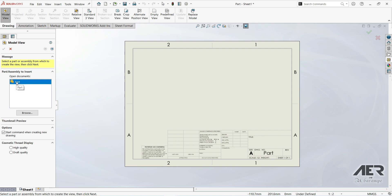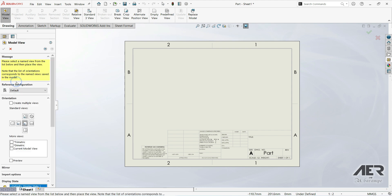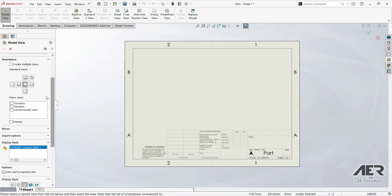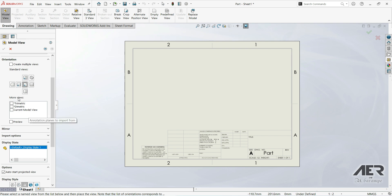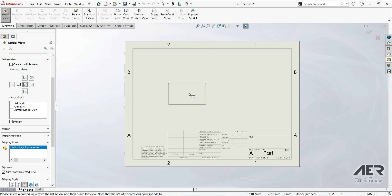We have the part open in the documents panel, so let's double-click on it. Now we have options to create a front view, top view, bottom view, right view, left view, isometric view, and more views including dimetric, trimetric, and current model view. Let's insert the front view by dragging our mouse.